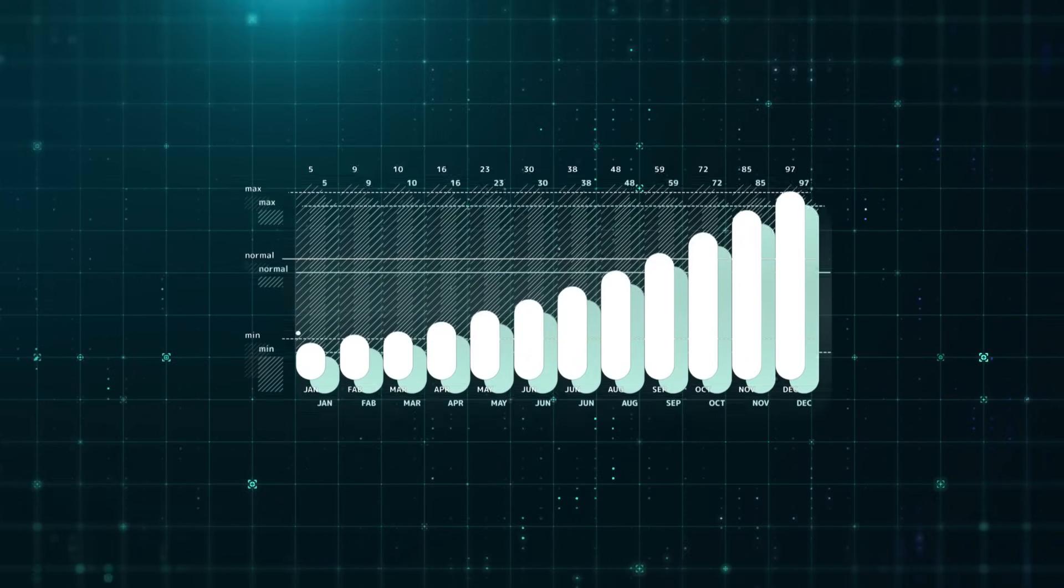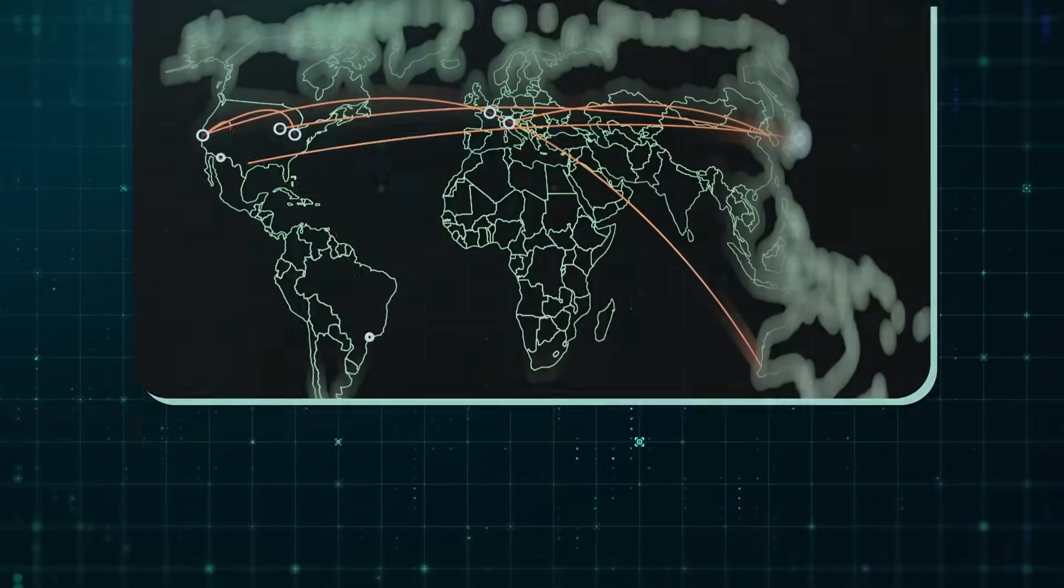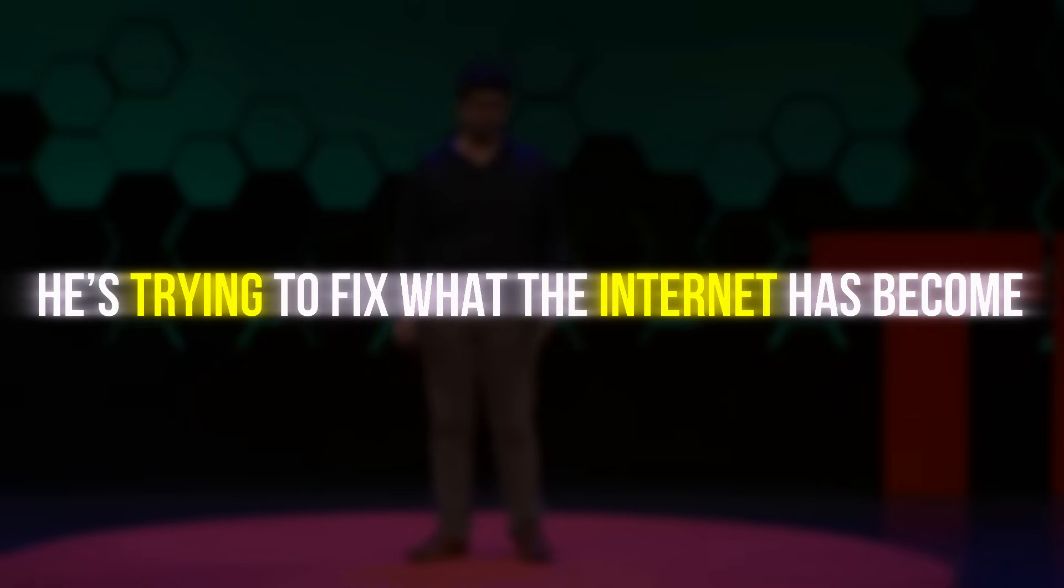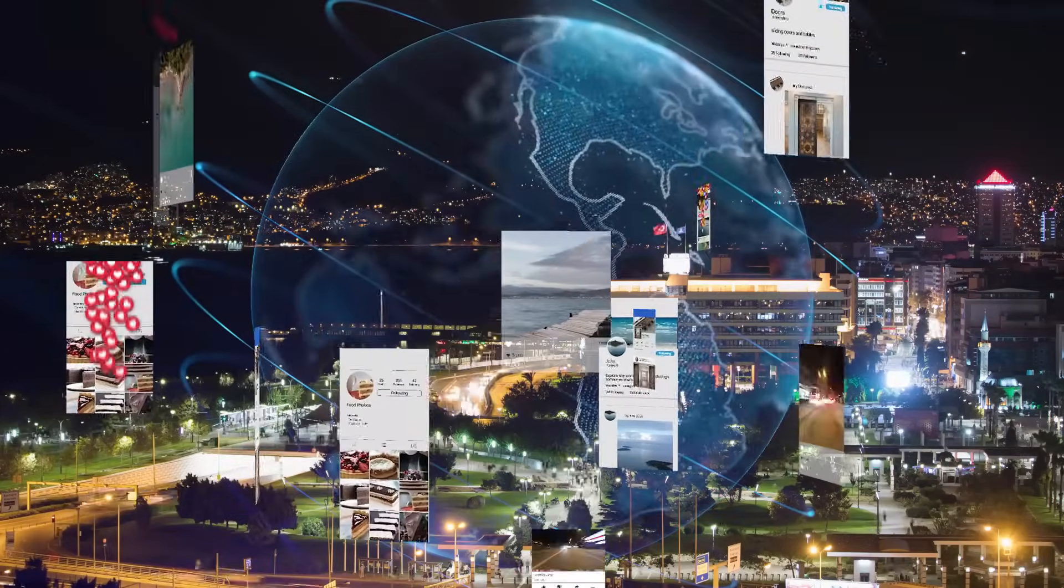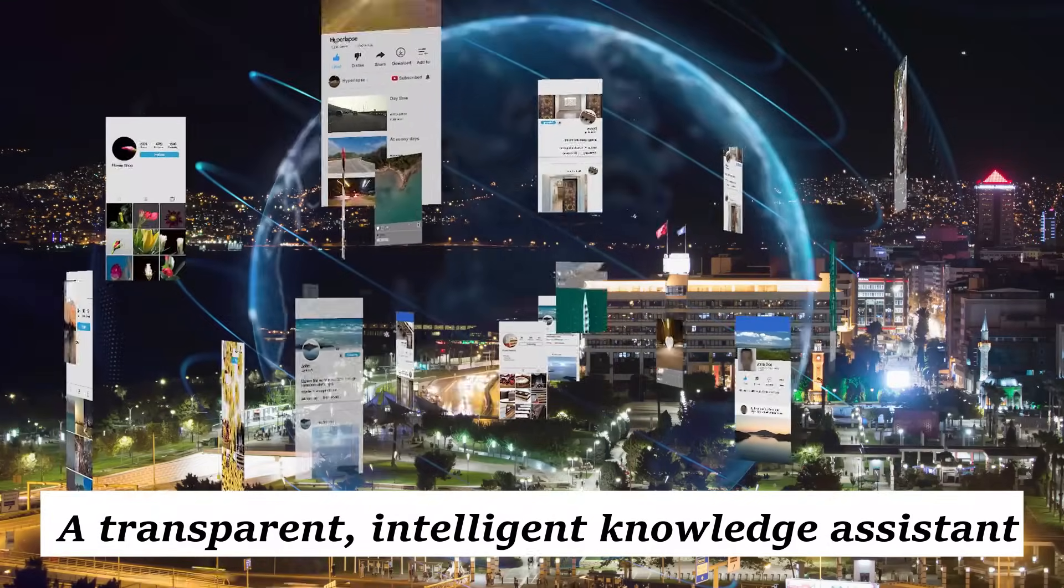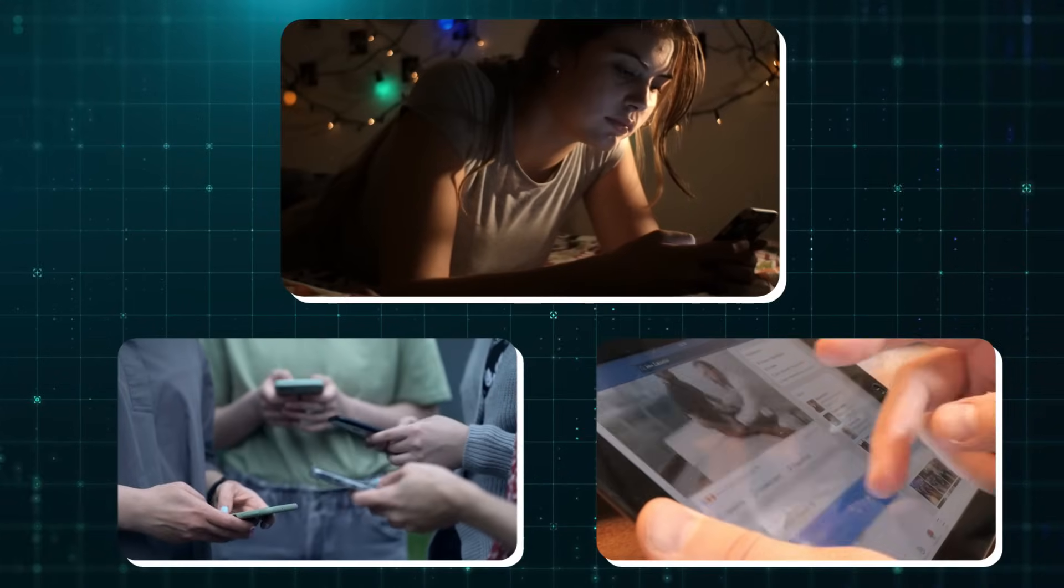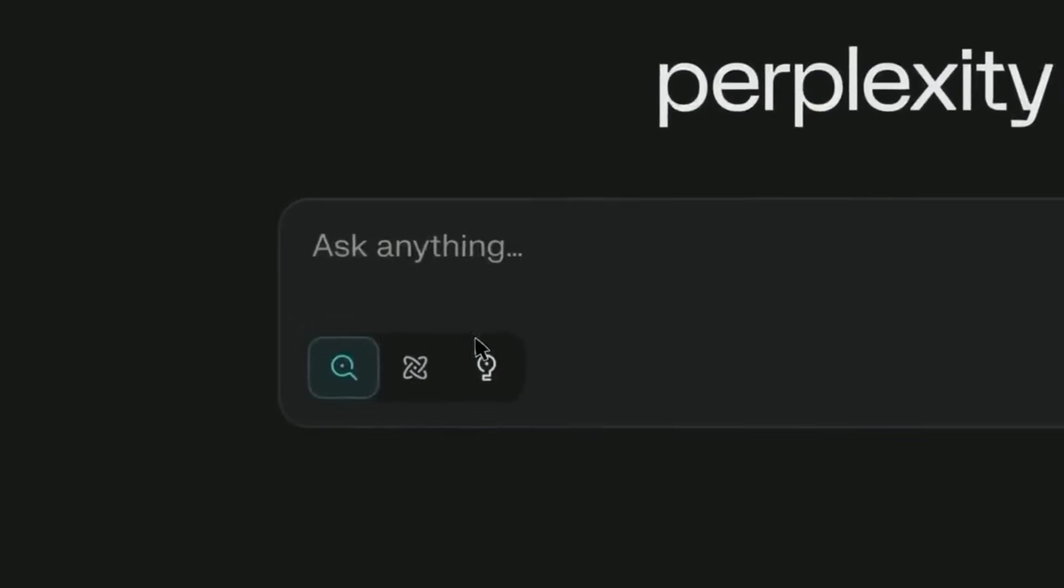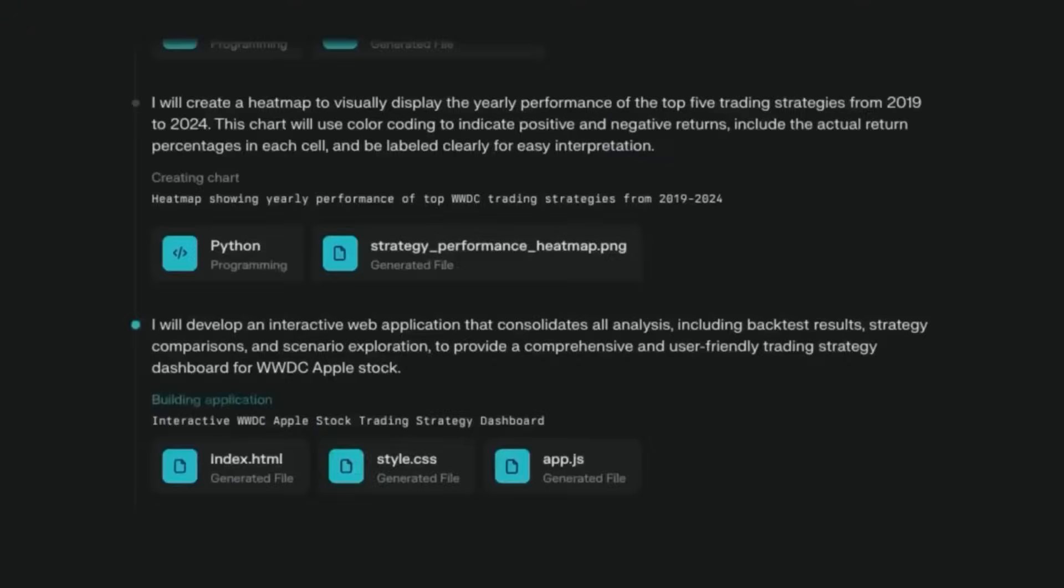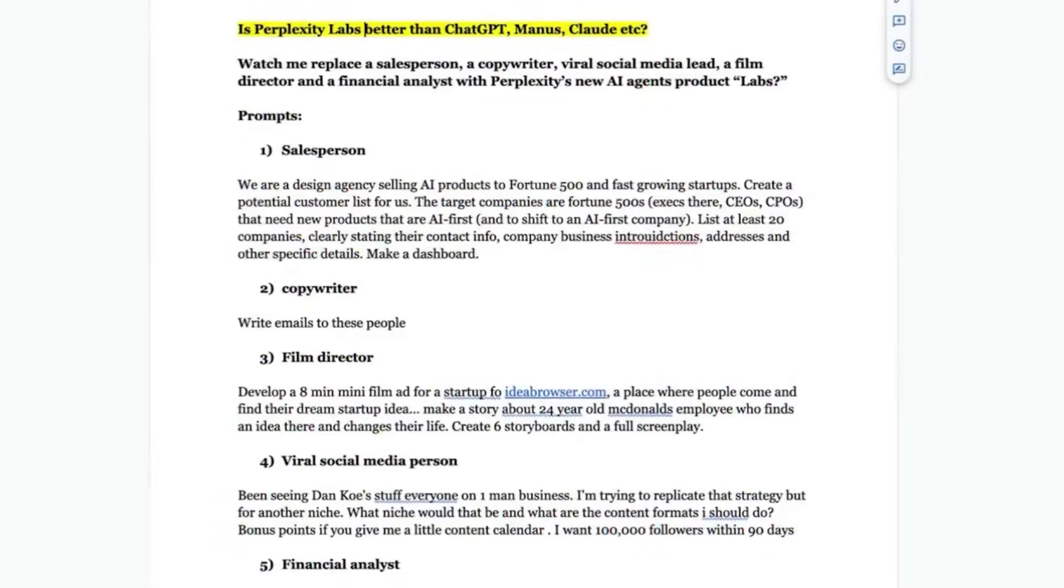At the heart of Perplexity's success is a bold, almost poetic mission. Make the internet useful again. Founder Aravind Srinivas isn't trying to replace Google. He's trying to fix what the internet has become. Cluttered, manipulative, and bloated with distractions. His vision is clear. A transparent, intelligent knowledge assistant that gives you real information from real sources in real time. Perplexity doesn't want you to click more. It wants you to know more. Faster, cleaner, and smarter. It's the opposite of big tech's attention economy. No addictive interfaces, no engagement hacks, just answers.